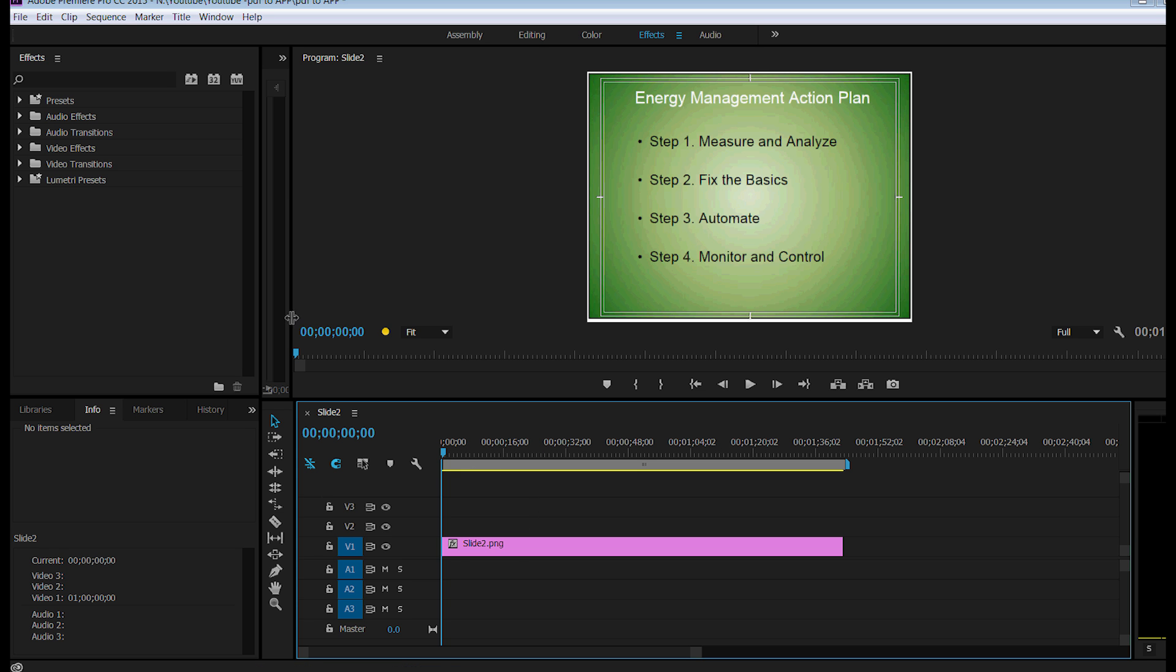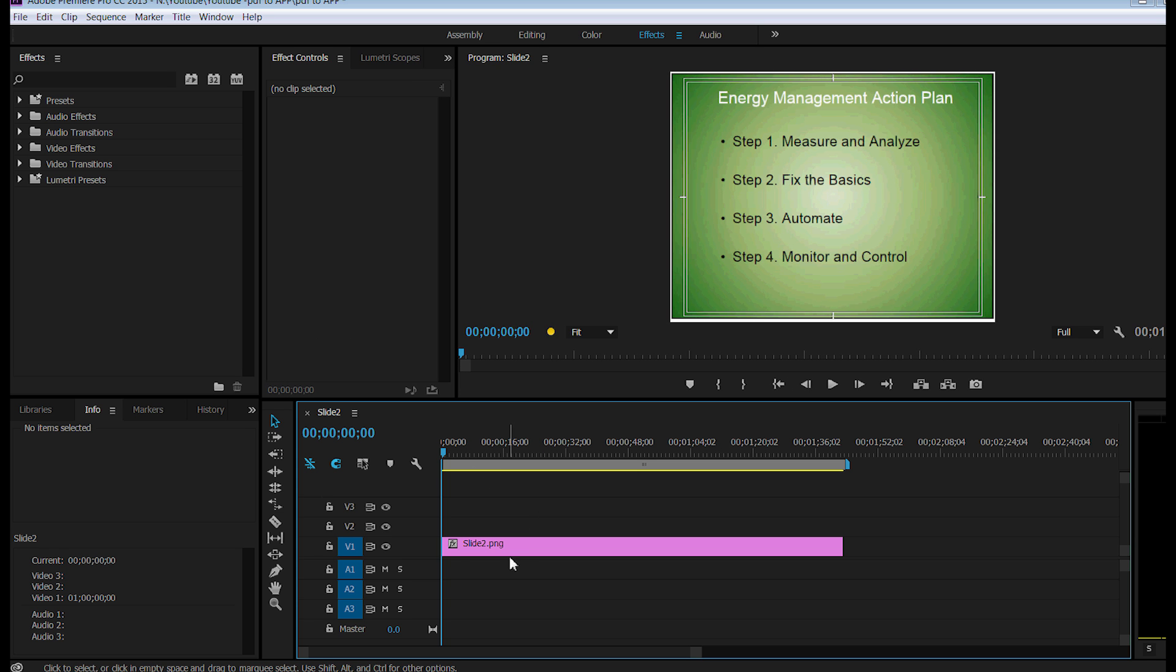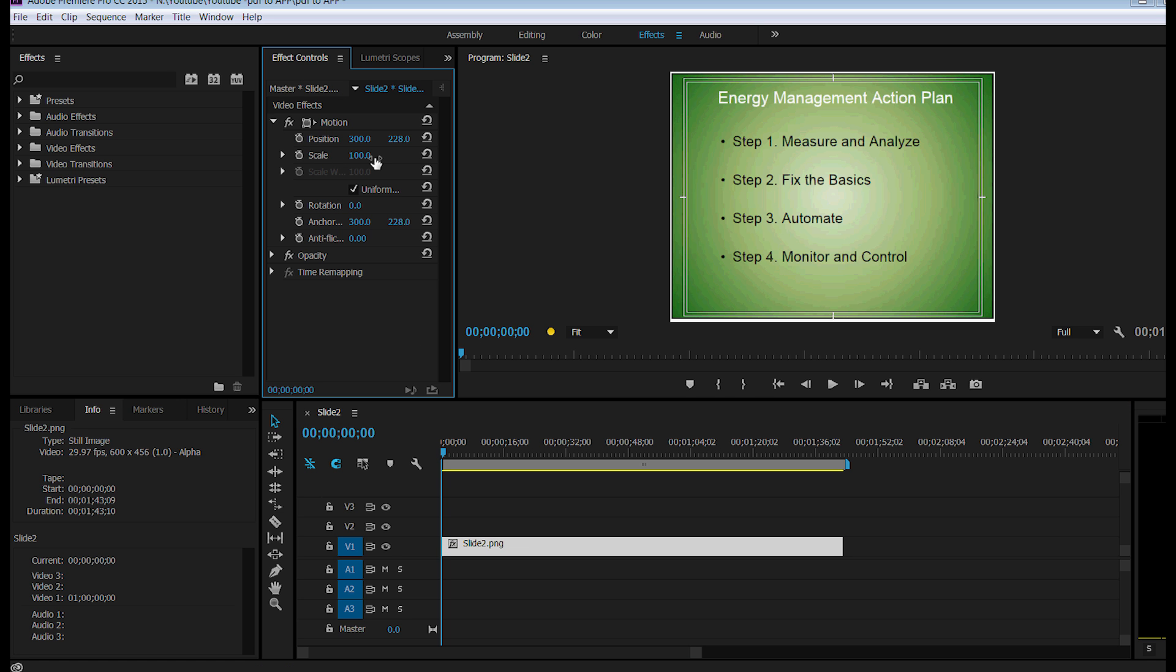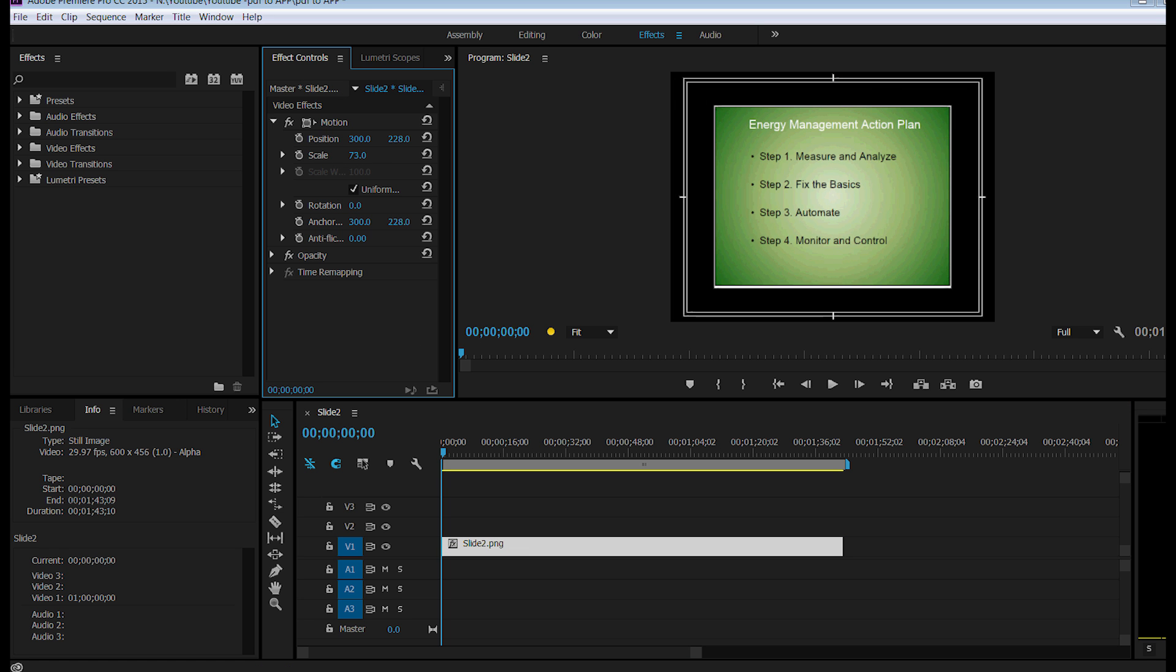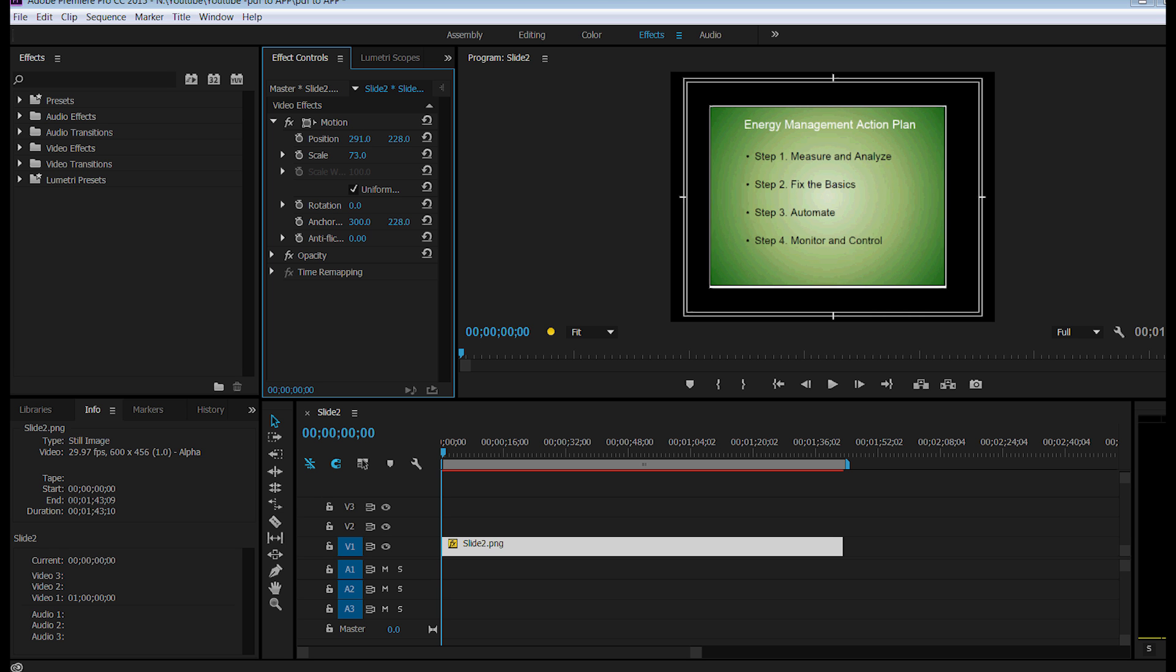You can also go over here, choose your slide 2, and go into Motion, and you can scale it down so that it fits onto the screen the way you would like it to or position it where you want. And you've got the option of putting it in the presentation that you would like for your video.